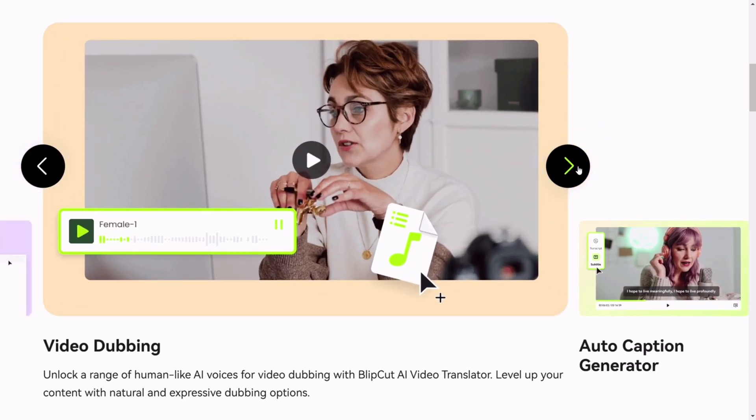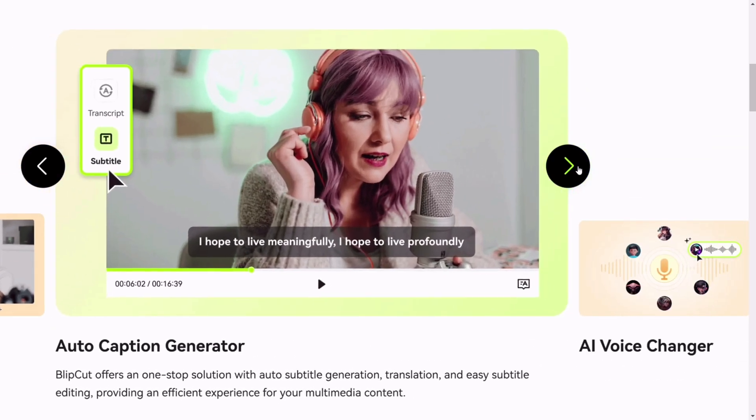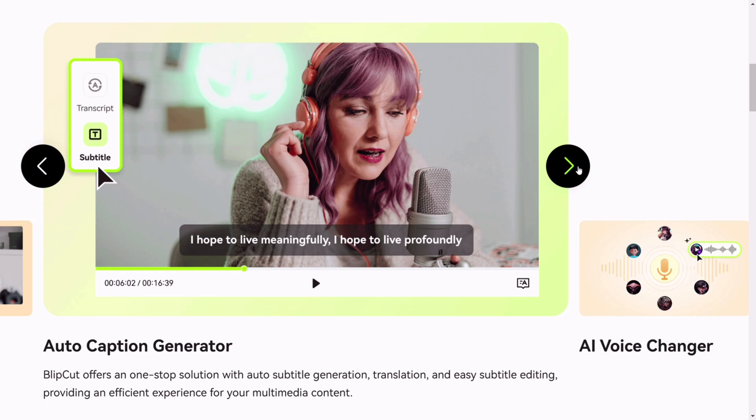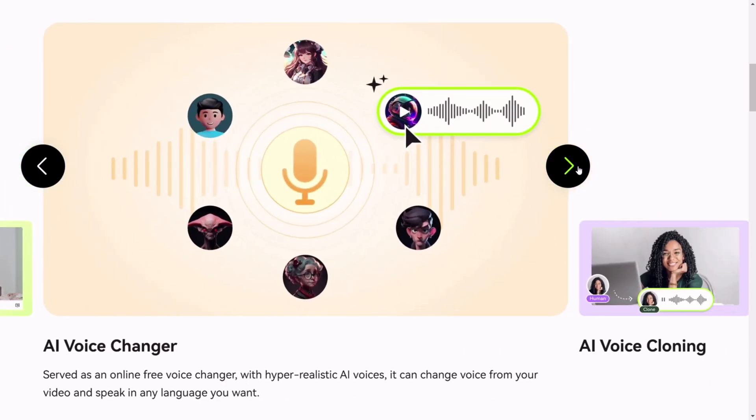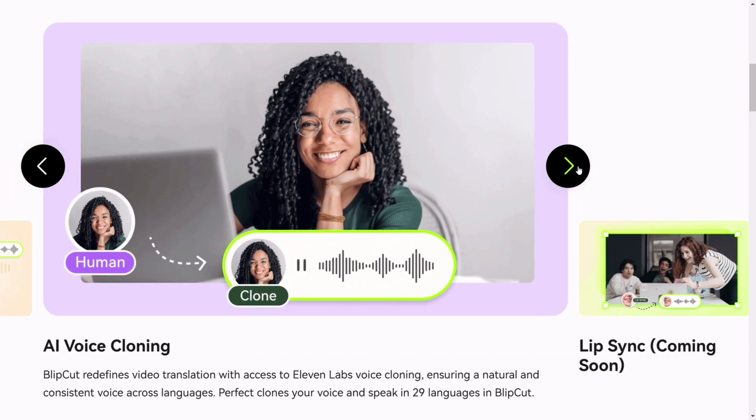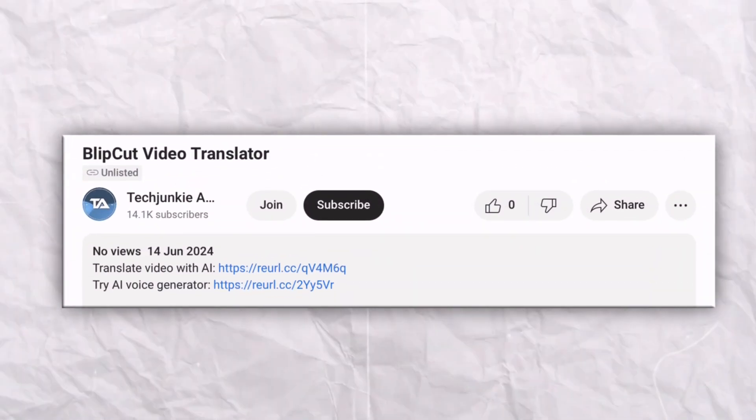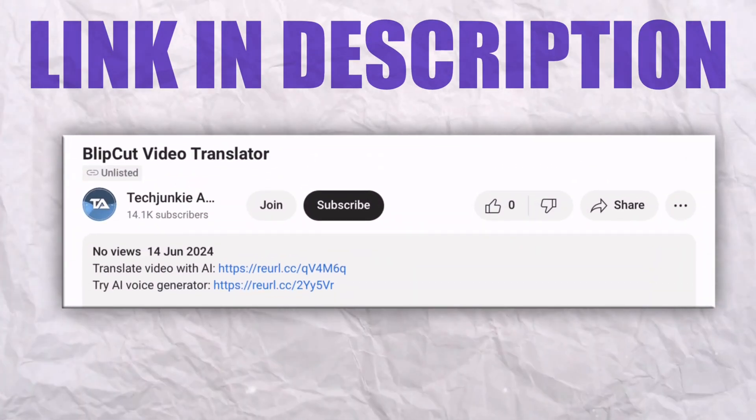Using human-like AI voices, one-stop solution to auto-subtitles, translations, and its customization. Where you can change language of your video, and even its voice. Or much better, clone voice, to mimic the actual voice in the video. Link to which is in the description.